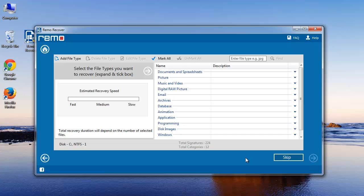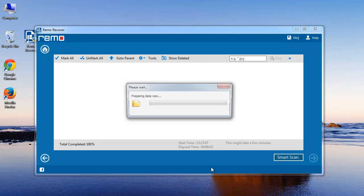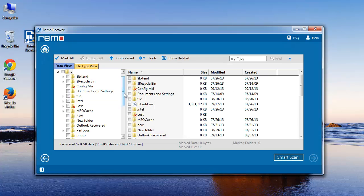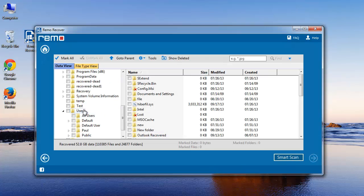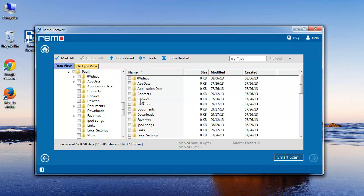Use this step if you know the file types, or else skip this. Finally, software lists out the recovered data. Go to My Documents folder and choose the files you want to recover.